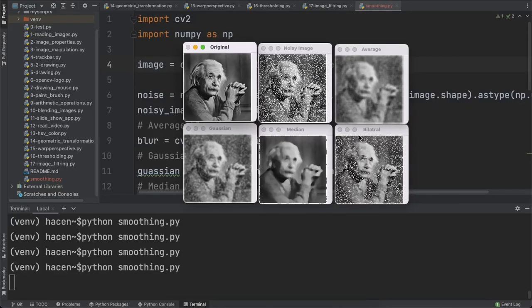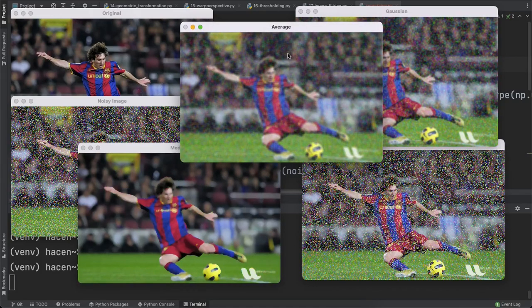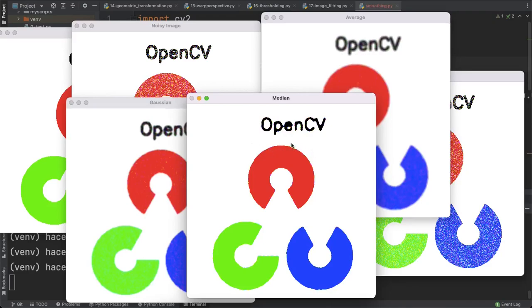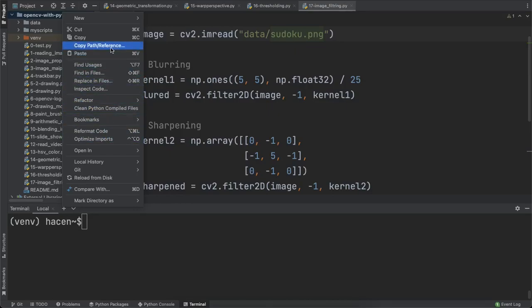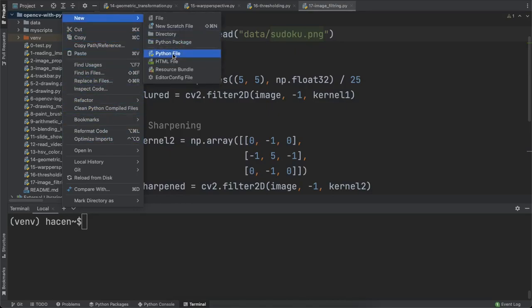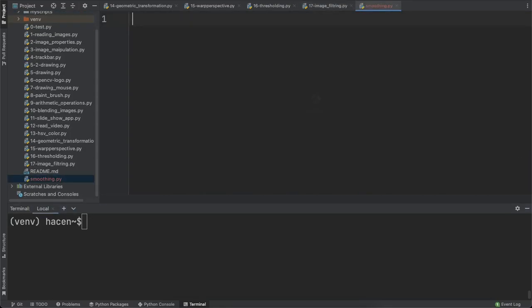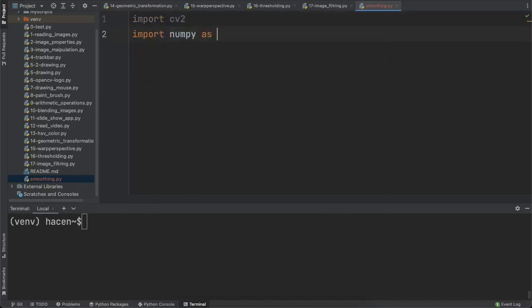Hello guys, and welcome again. In this lecture we will see how to use average, Gaussian, median, and bilateral blurring to remove noise from images, how to put some noise on an image, and how to use these techniques to remove that noise. First, let's start by creating a Python file — I will call it smoothing.py. Then I will import cv2 and numpy as np.